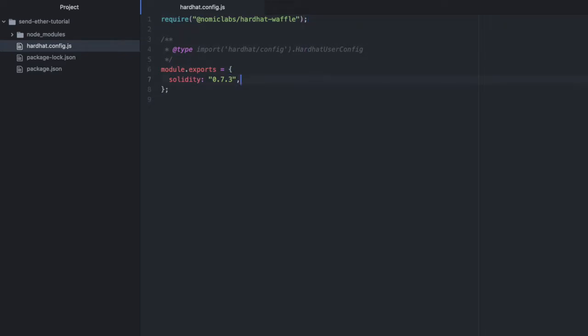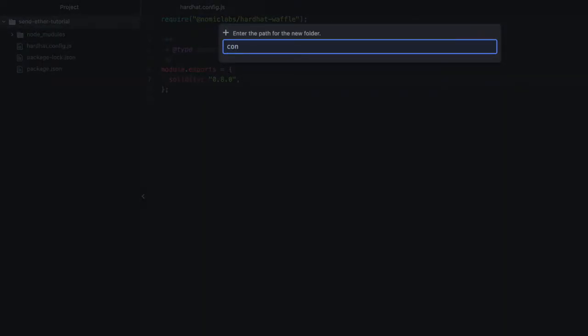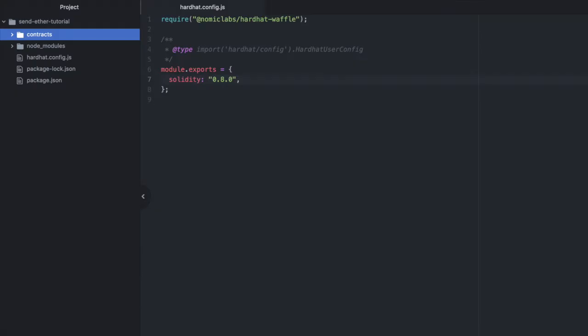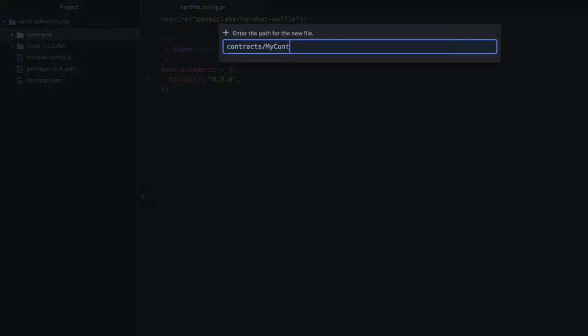And then we're going to use solidity 0.8.0. Let's create a contracts directory. Inside it we'll create a file called mycontract.sol.